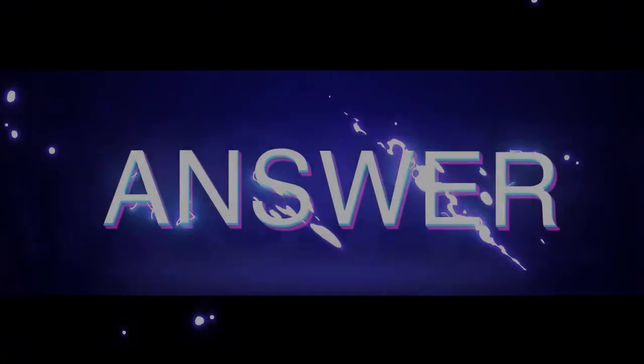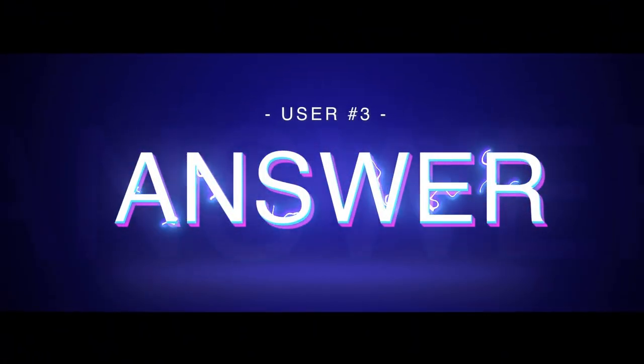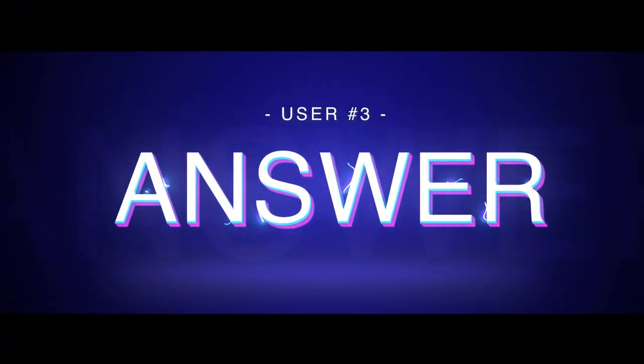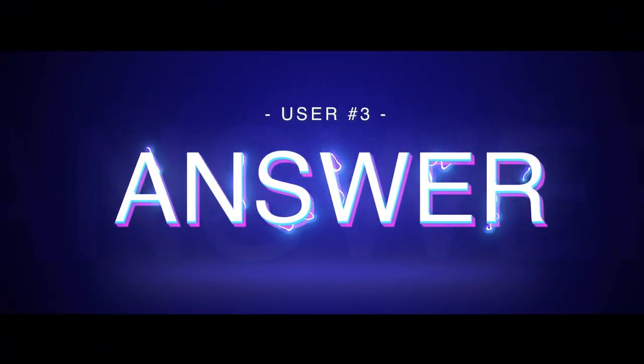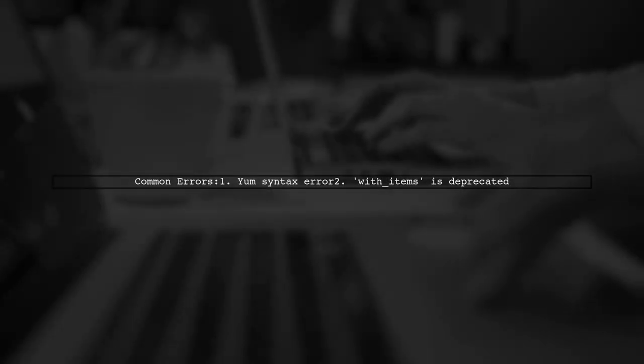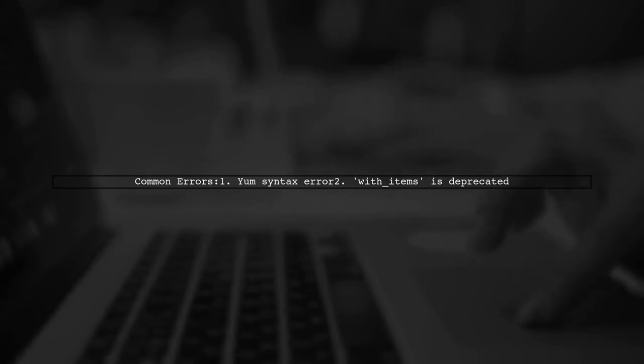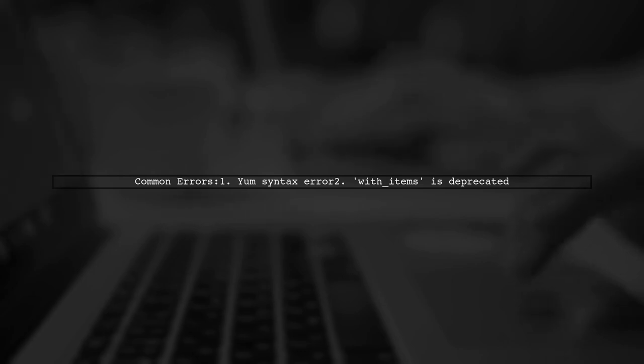Let's now look at another user-suggested answer. To install multiple yum packages on CentOS using Ansible, be aware of two common errors. First, check for yum syntax errors. Second, note that the With Items option is now deprecated.